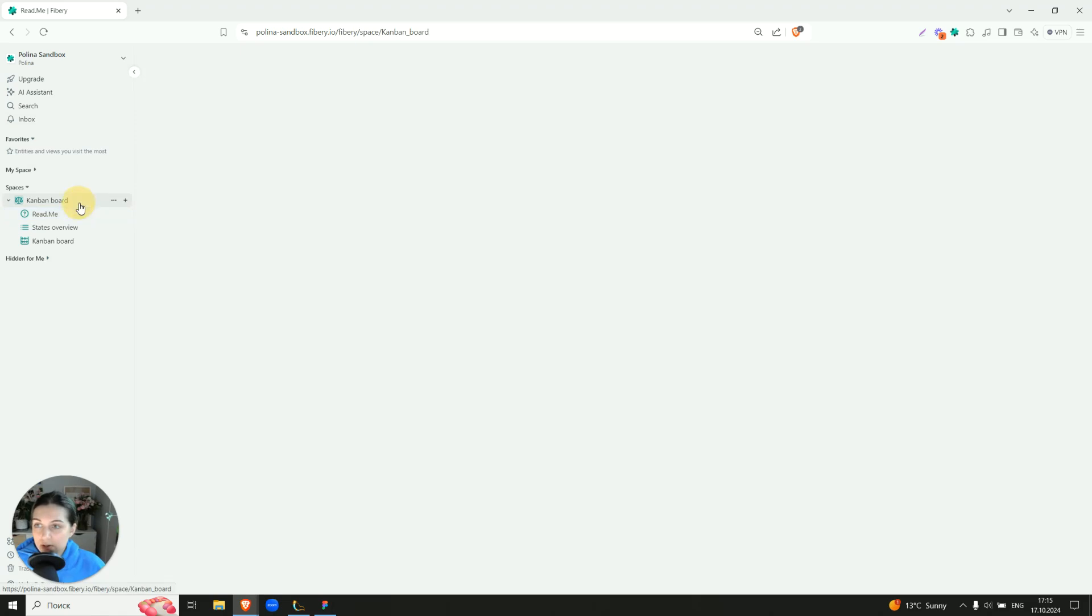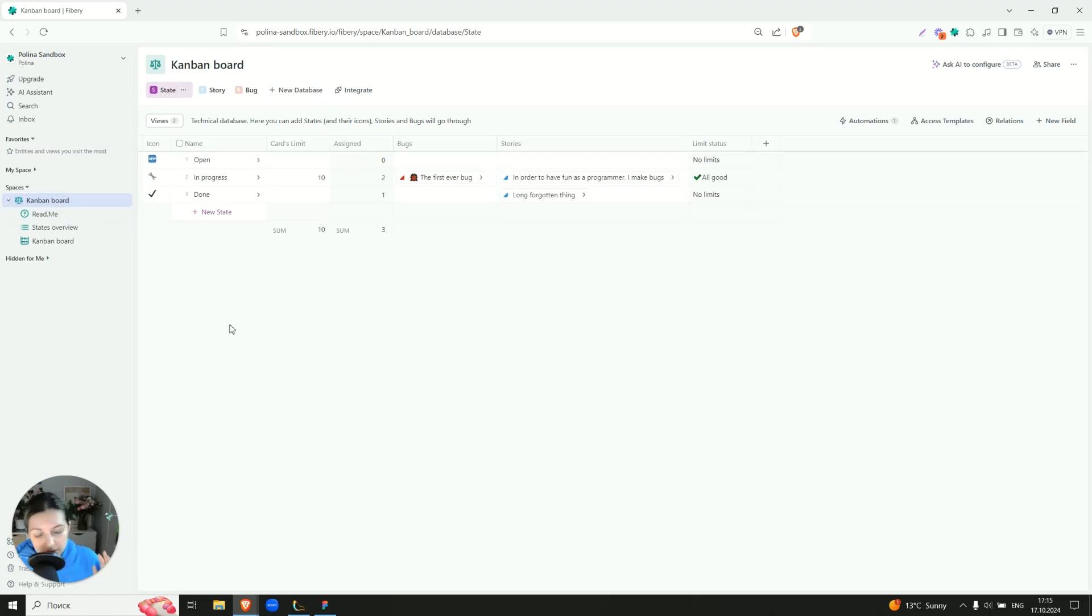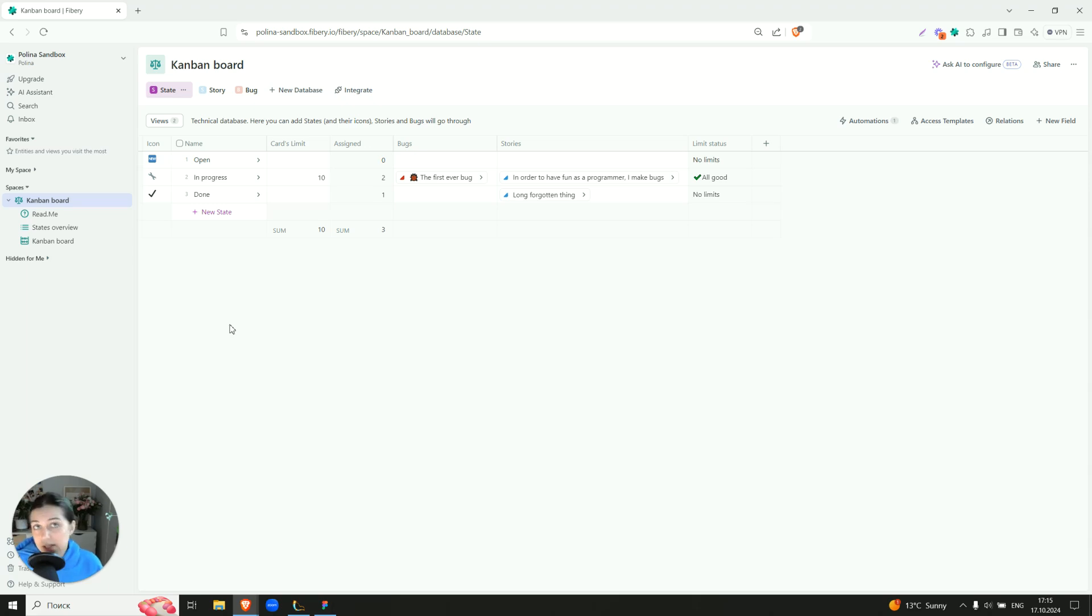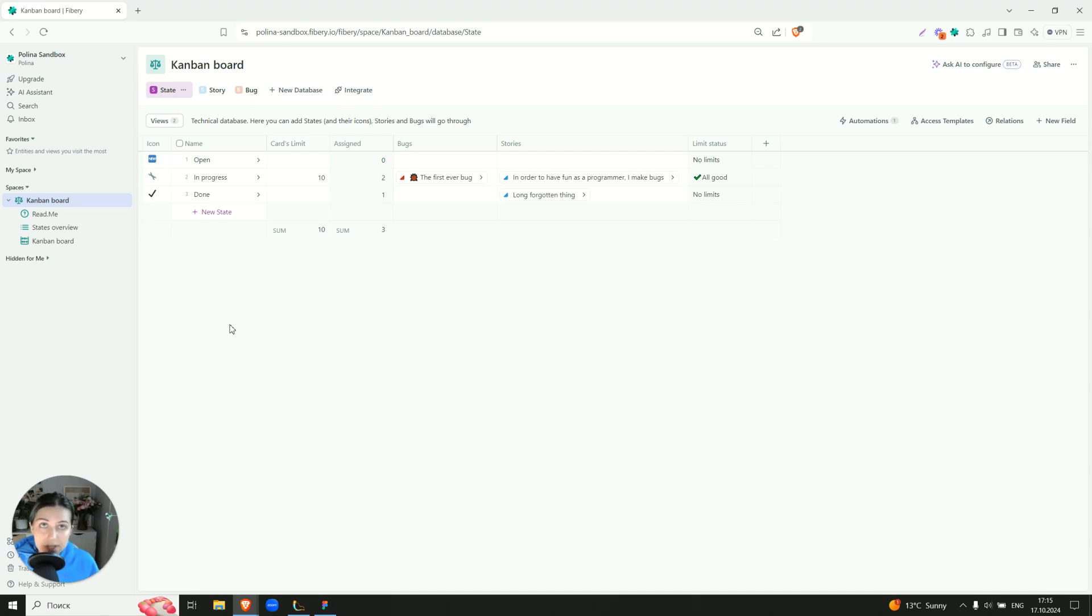So let's go to the configuration place and here we have three databases: State, Story, and Bug. State is a technical one. Usually this can be an extension or maybe just a simple field. I would say 99% of cases, but for Kanban our state has to have extra attributes.